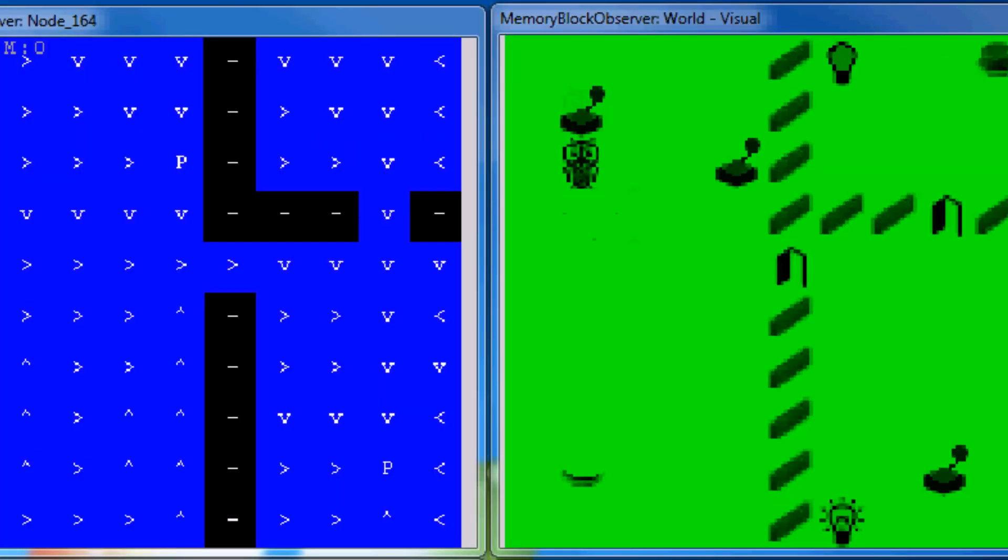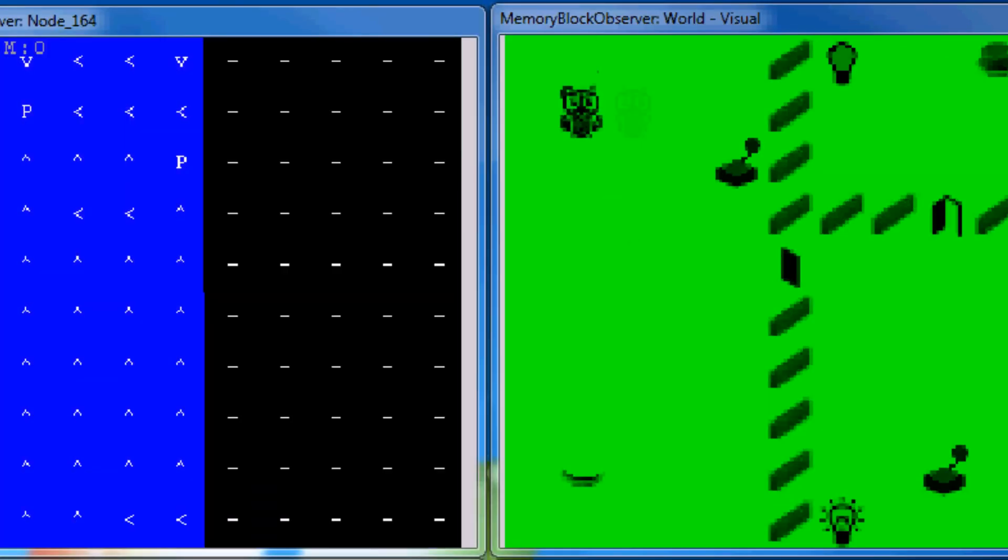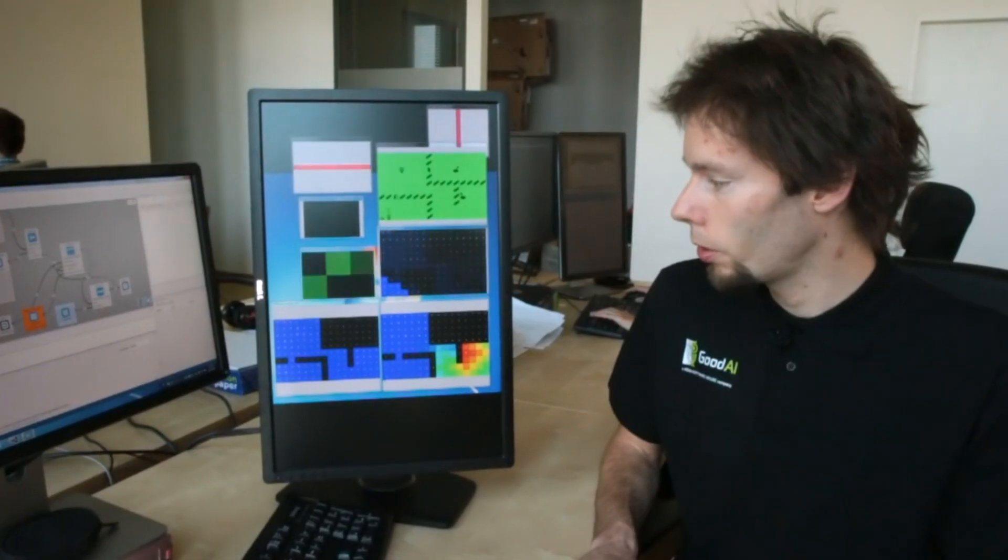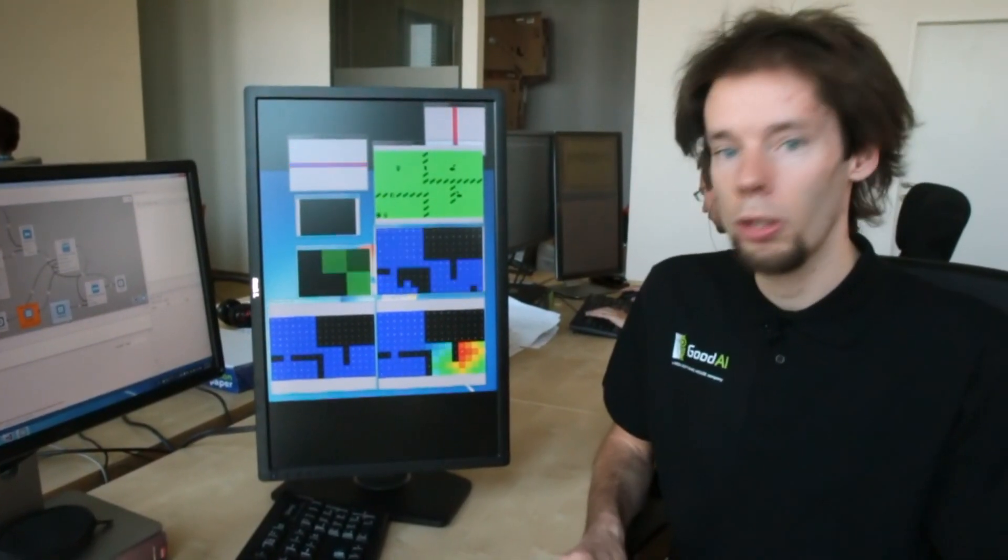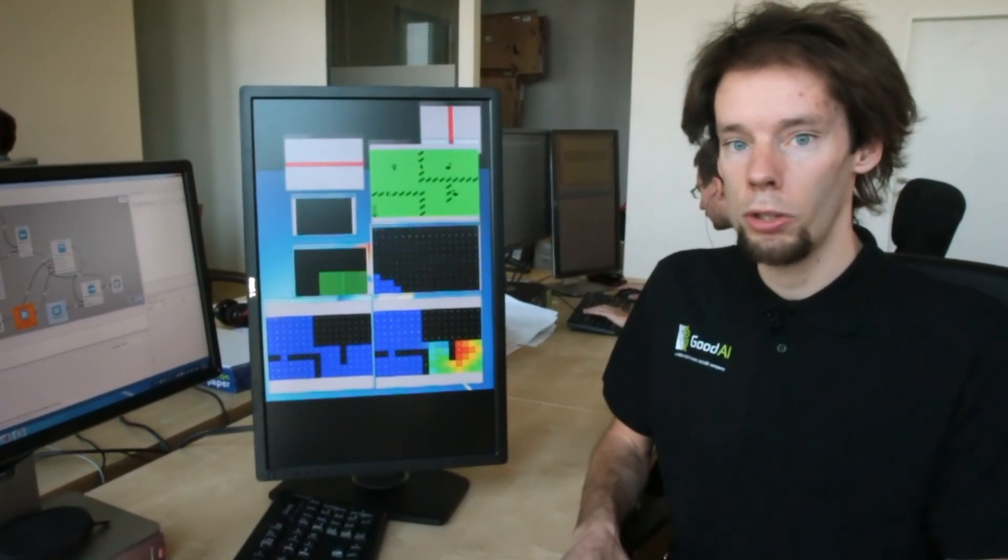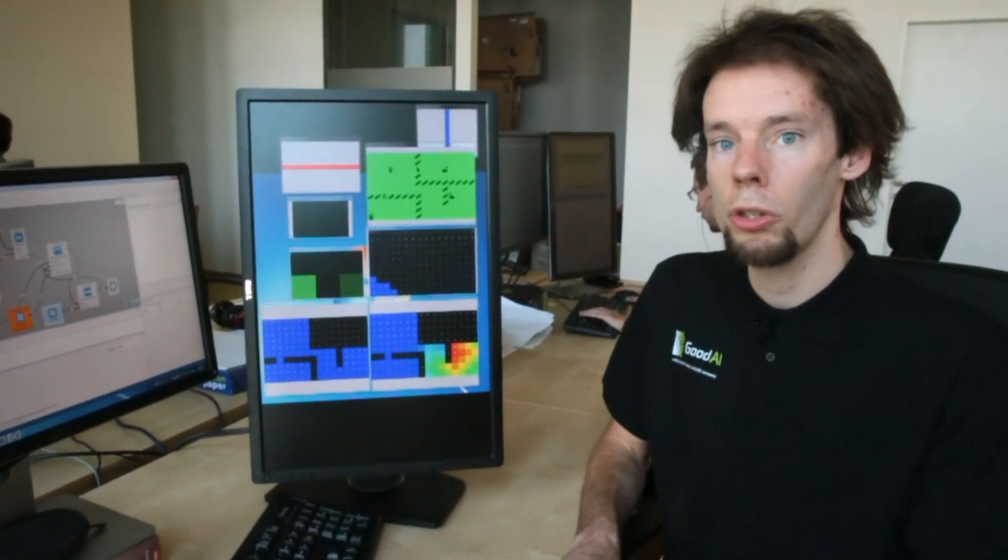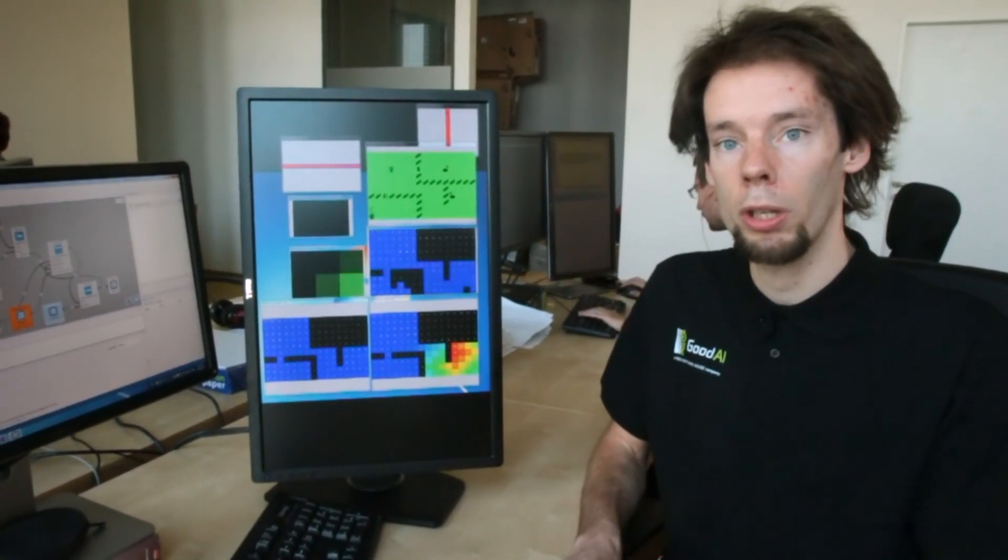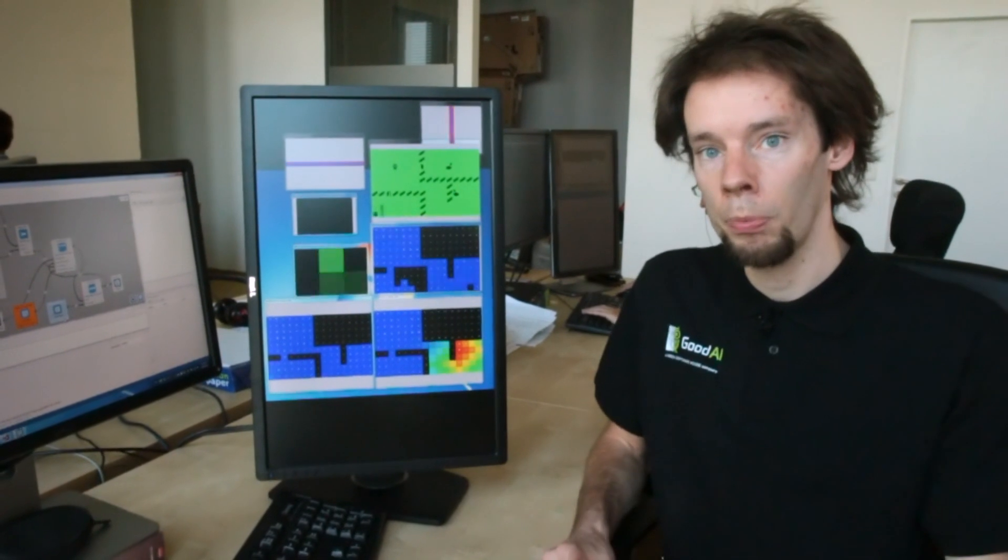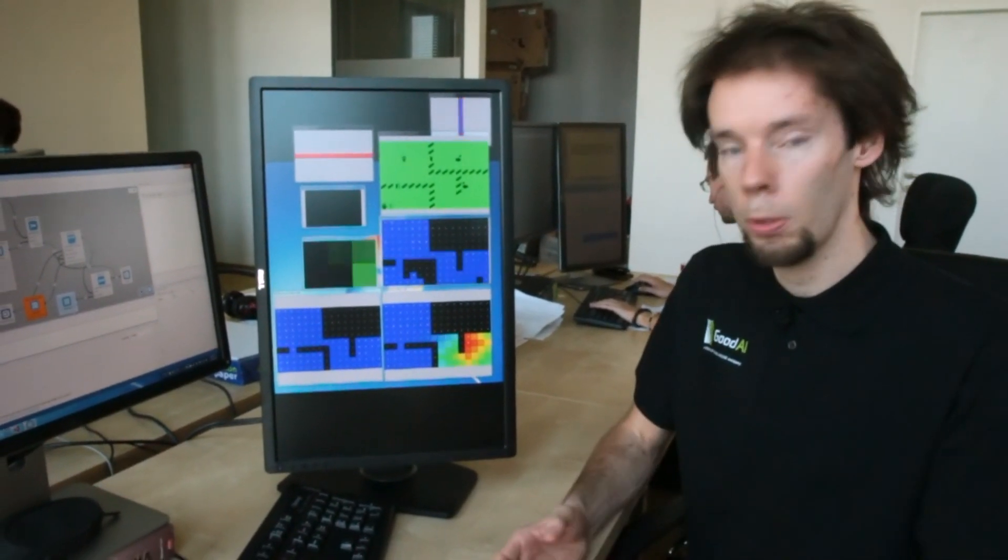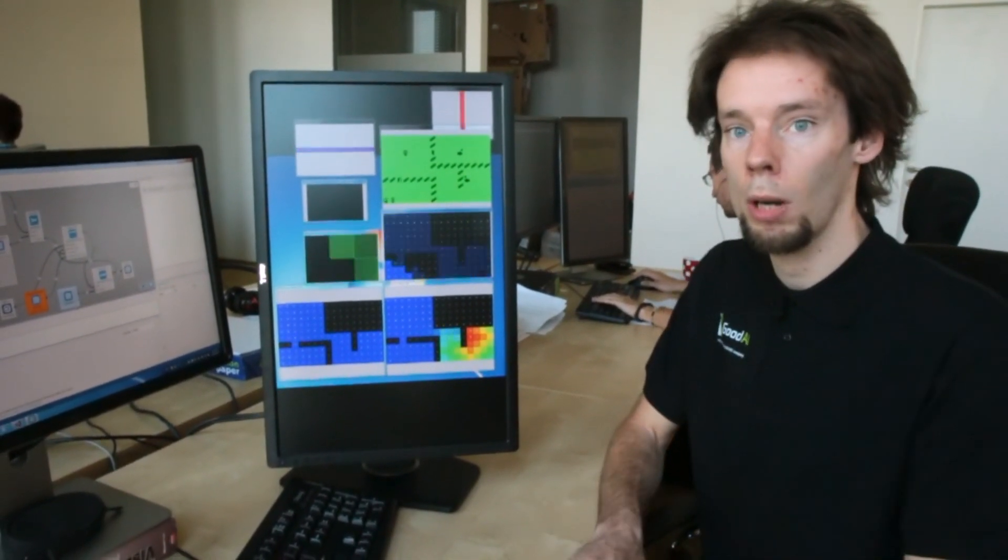If the agent sees an effect, it creates a new Q-learning engine which learns how to do this again. As a result, the agent learns multiple different strategies which change its own environment in some potentially useful way. Everything is done in an unsupervised way and online.